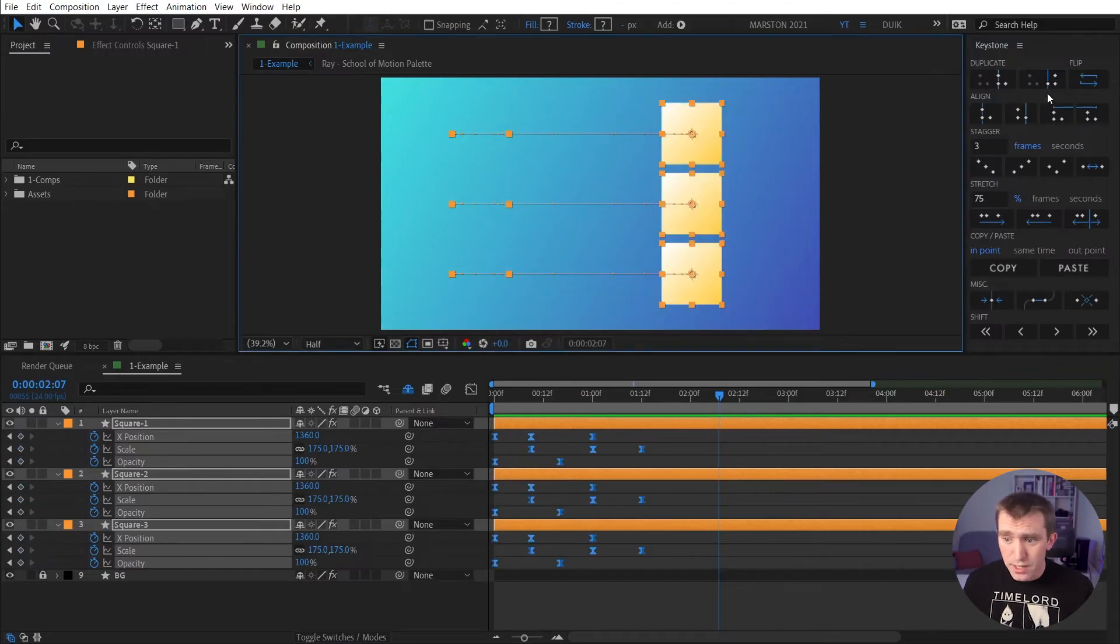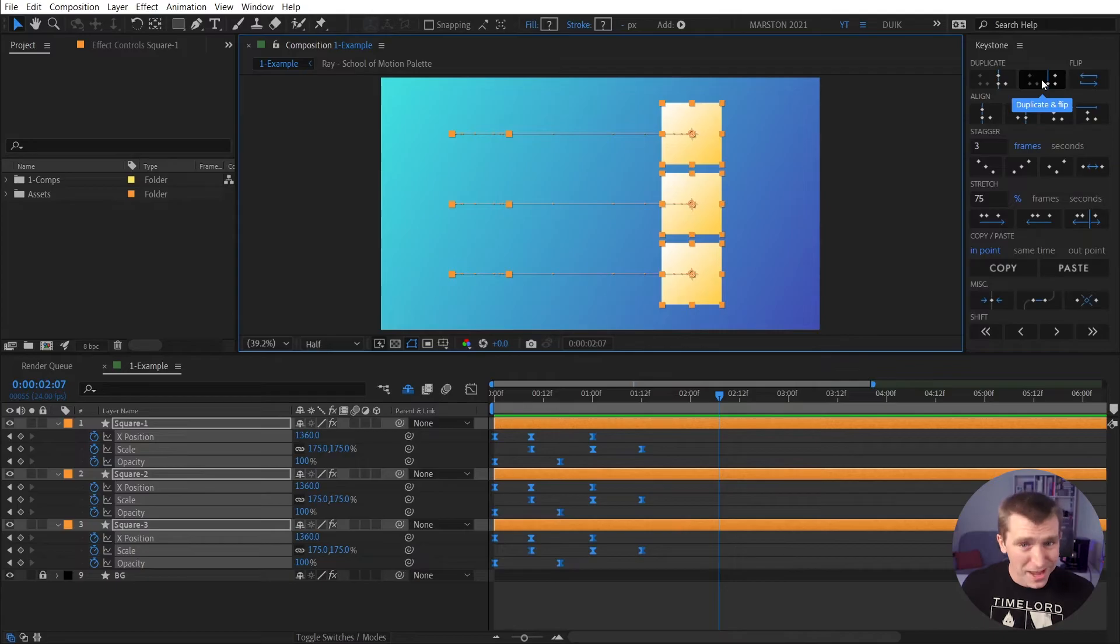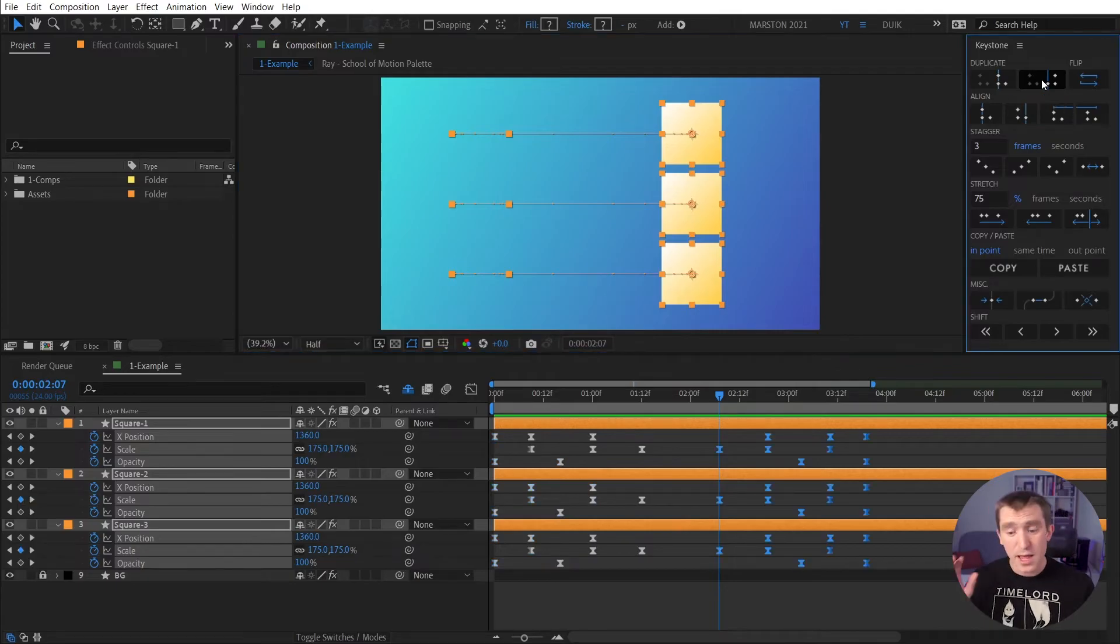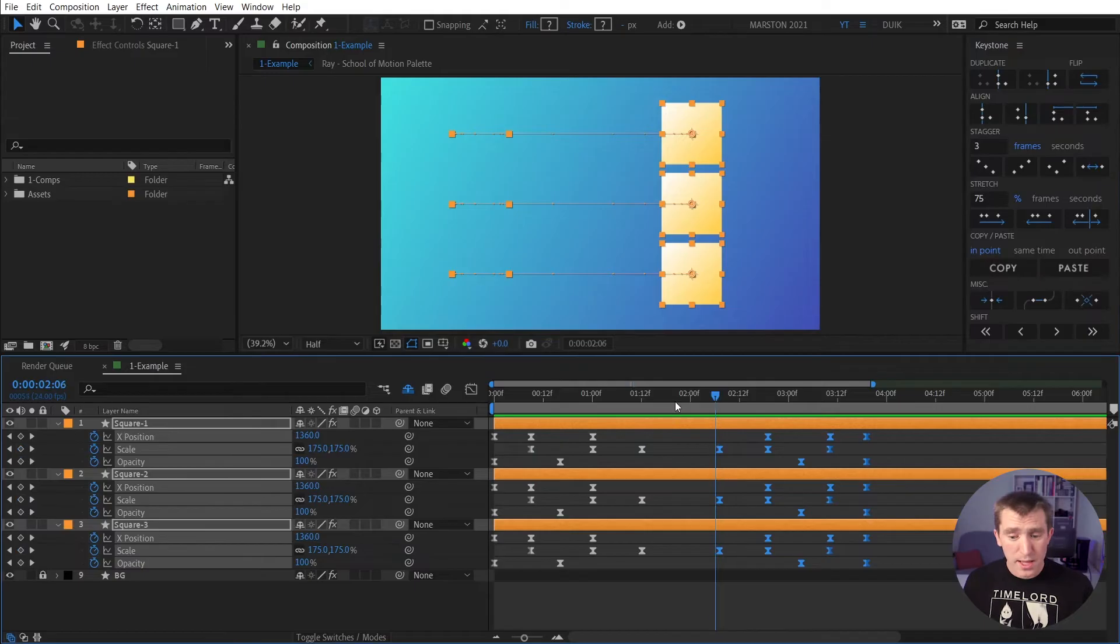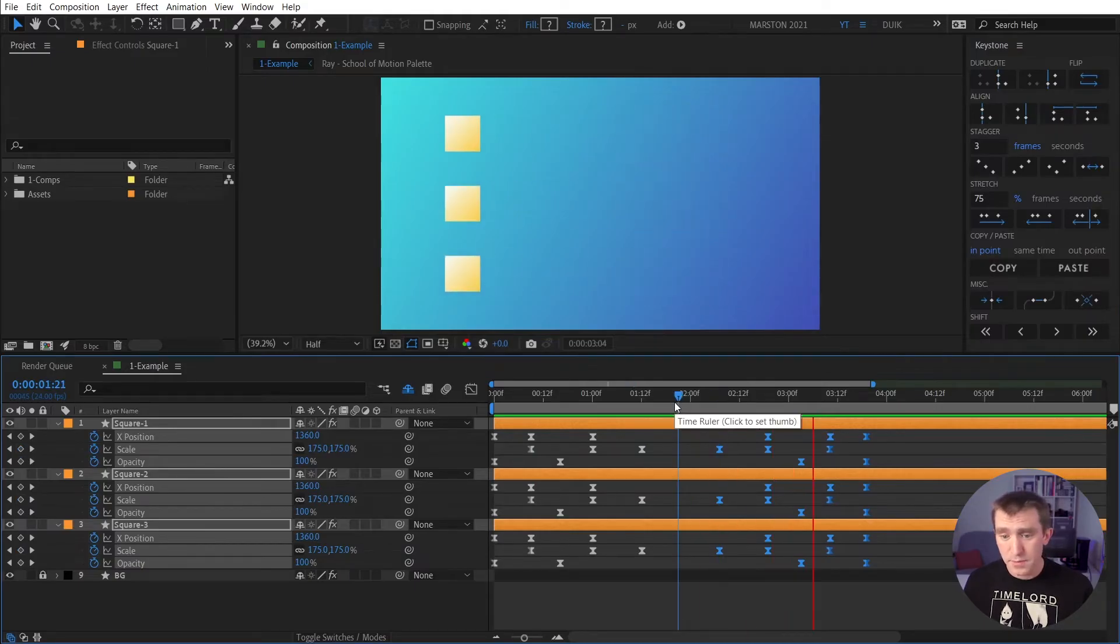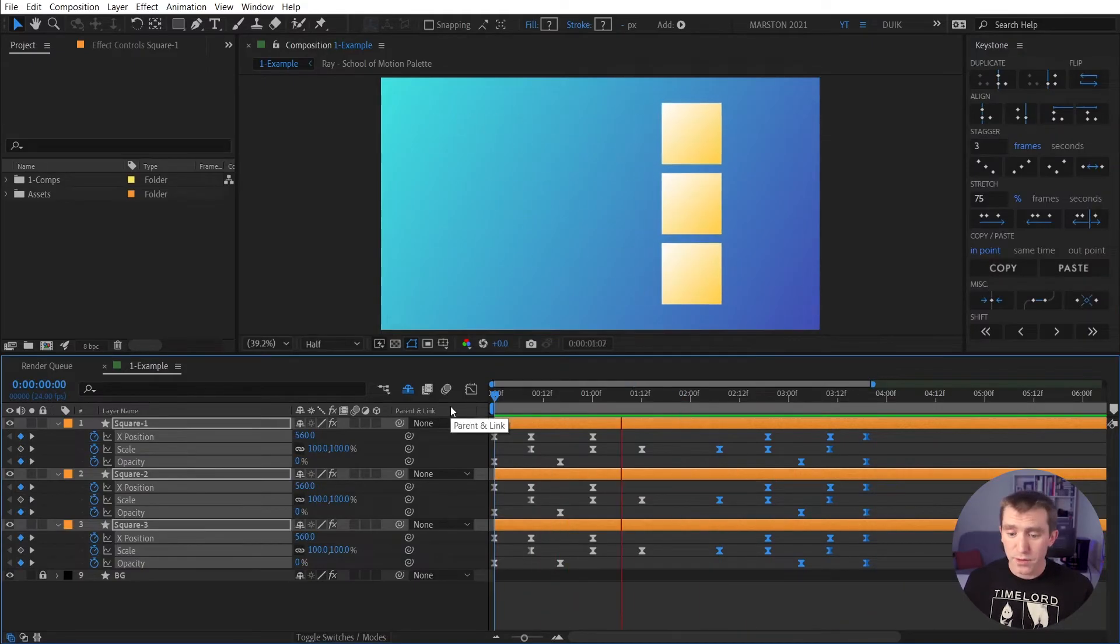Now I did click two buttons, but actually I'm going to undo that because the third button I didn't click is called Duplicate and Flip. So you just click this button, it duplicates them, and it flips them, mirrors the interpolation completely. And now, with one button, we have mirrored this animation.